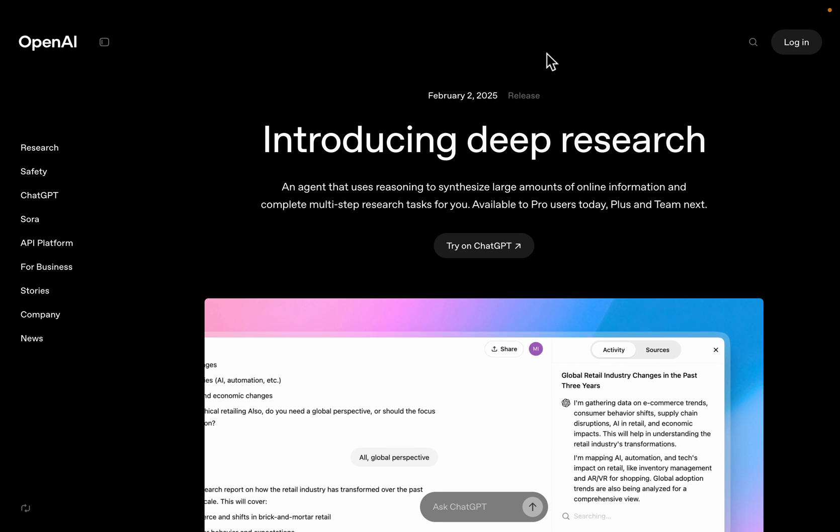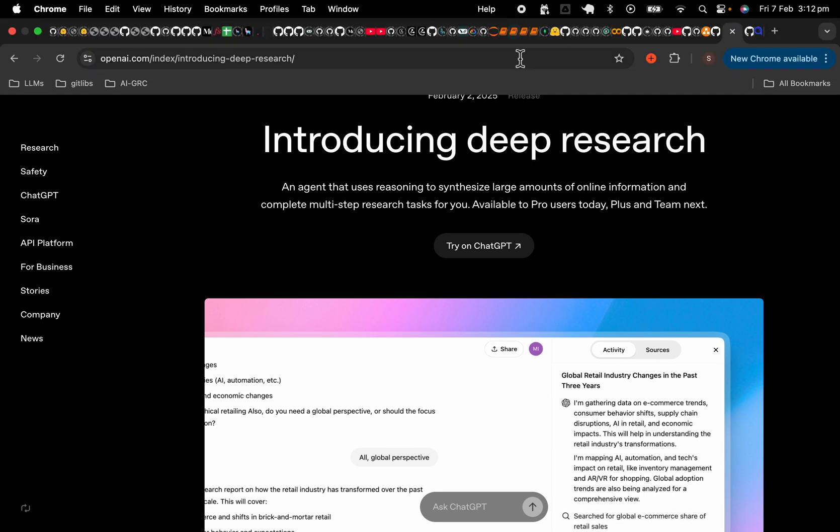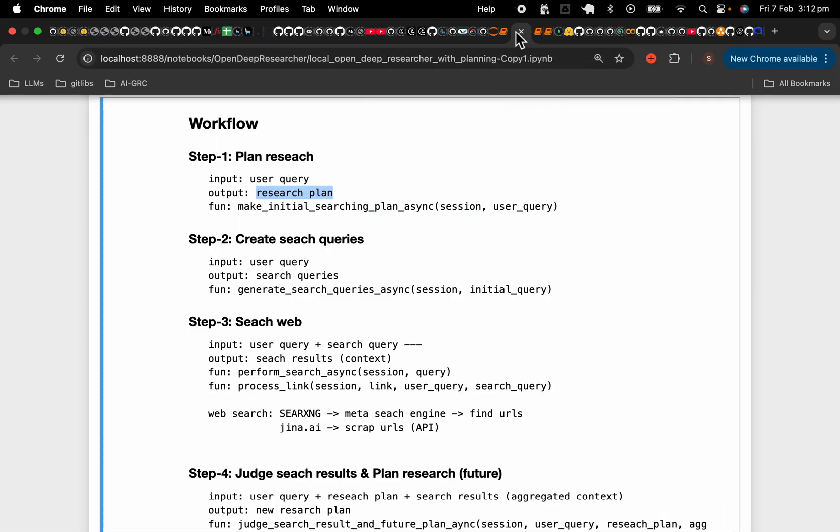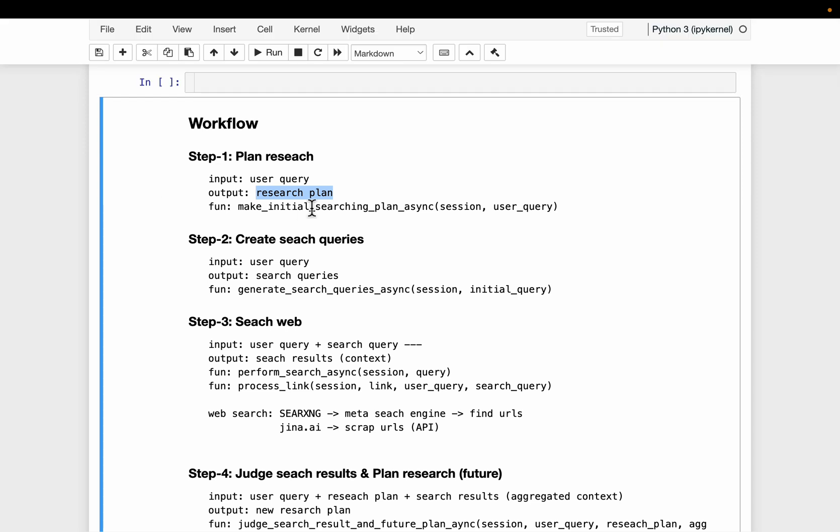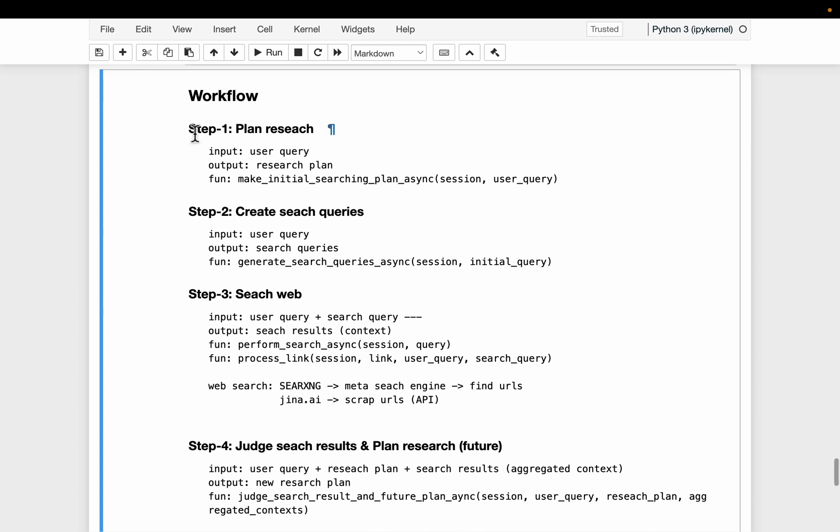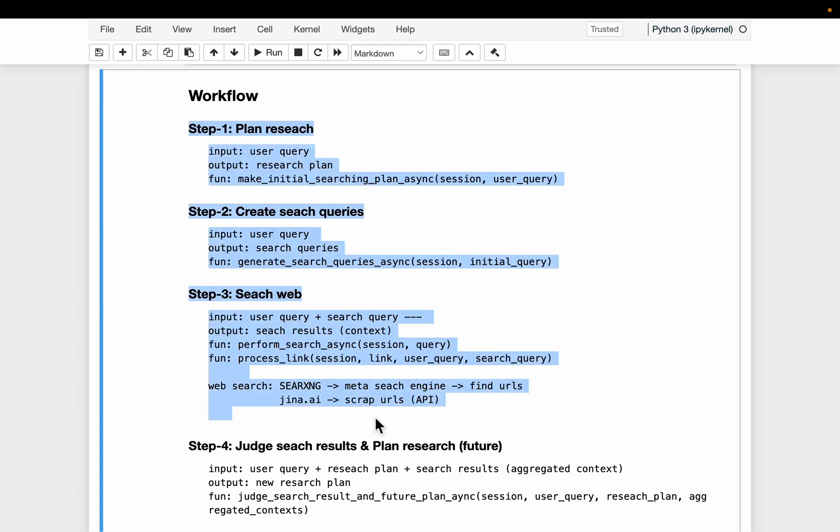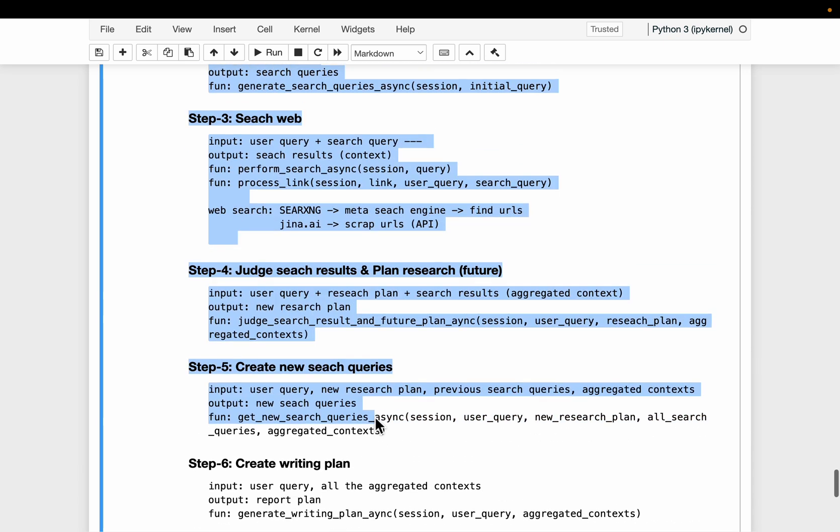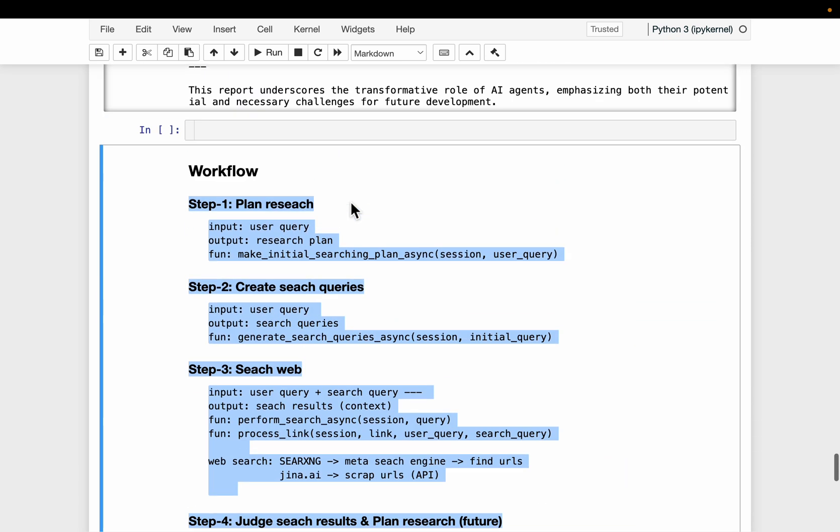Now let's look at one of the open deep research. Alright, let's start with the workflow. So the only input is a user query. It's broadly seven steps and in step number one